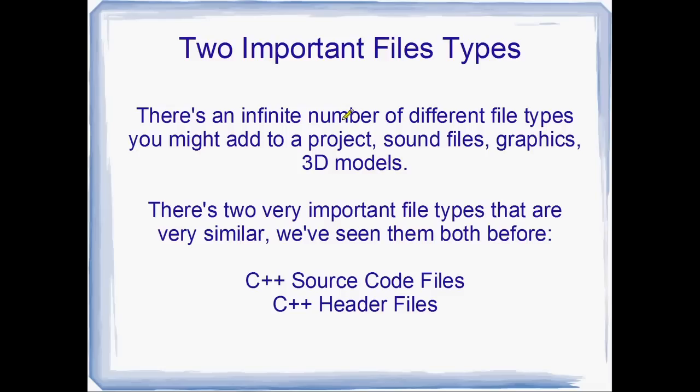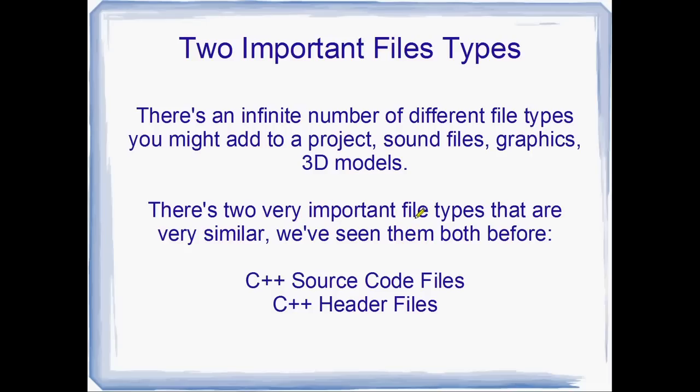And there's actually an infinite number of different files that you could add to a project. I mean, there's sound files like your WAV or your MP3. You've got graphics files, maybe they're PNG or JPEGs. There's 3D models. Maybe you've made some models in 3D Max or what's that other one? Blender.